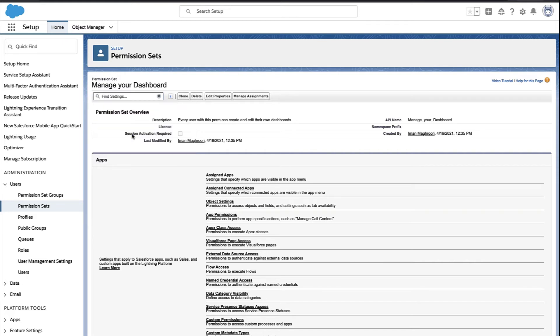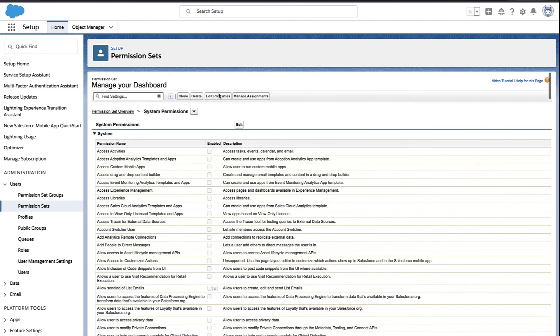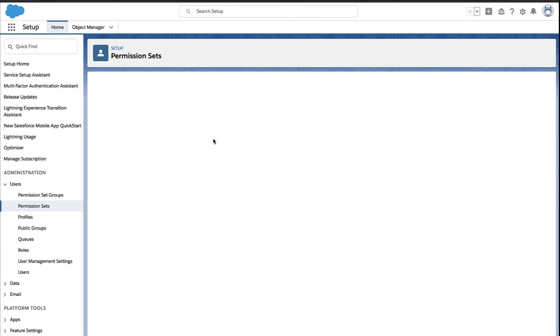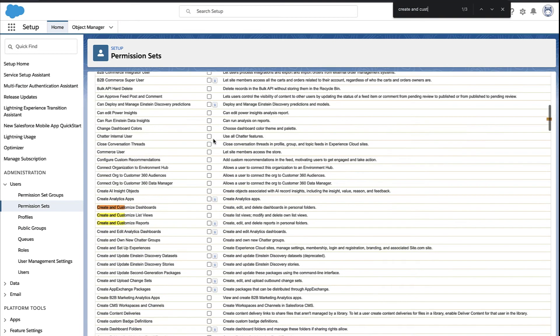I look for the permission that I want to assign my user. Salesforce finds it for me and brings it back on the page. And in this case, it hasn't been checked yet because it's a brand new permission set. So I'm going to edit the permission set, and I'm going to go find that permission and check the box.